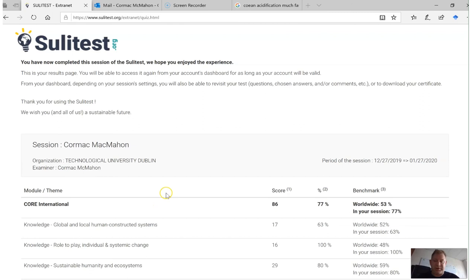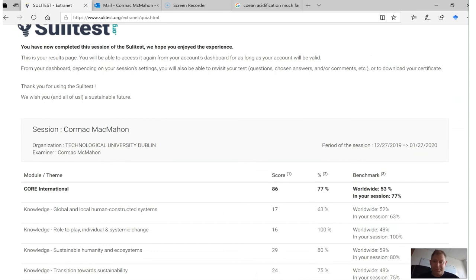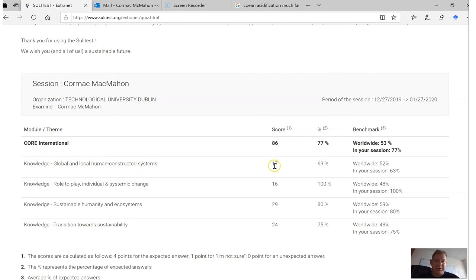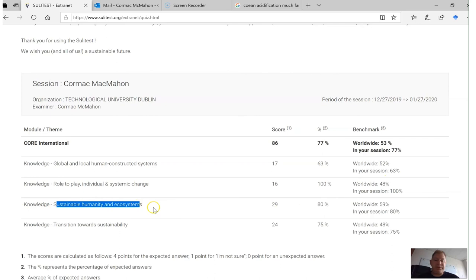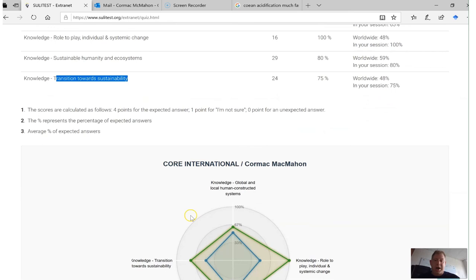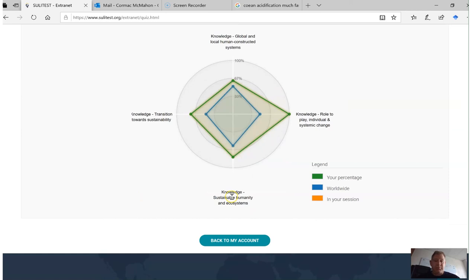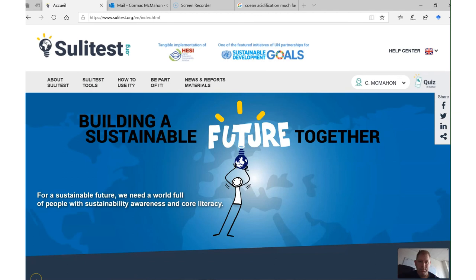For obvious reasons, I'm not going to share some of the questions with you on the SuliTest. But once you've completed the test, it will give you a summary of your results in the four knowledge domains that correspond to the modules in the SuliTest. For example, under knowledge — global and local human constructed systems — it gives you your score as a percentage and compares that to the worldwide average. Likewise, it will give you your score for 'role to play: individual and systemic change,' 'sustainable humanity and ecosystems,' and 'transitions towards sustainability,' each compared to the worldwide score. Finally, it will give you a diagrammatic summary of your scores versus the overall scores in a global system.